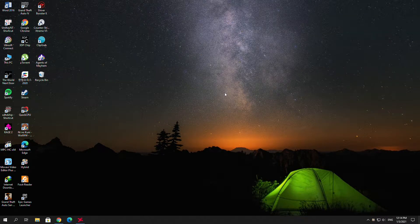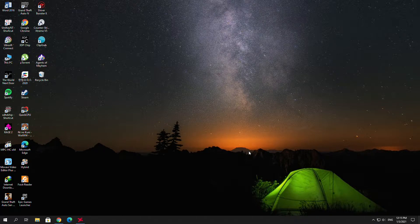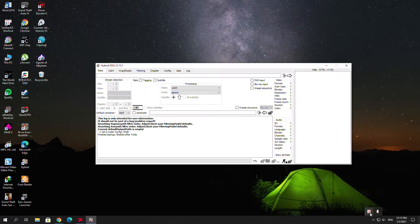Hello everyone, today I'm going to show you how to convert a video from 30 frames per second to 60 frames per second. The software I always use when I convert videos from 30fps to 60fps is called Hybrid. I was searching on YouTube for Hybrid and this software has changed a lot — it changes everything compared to before.